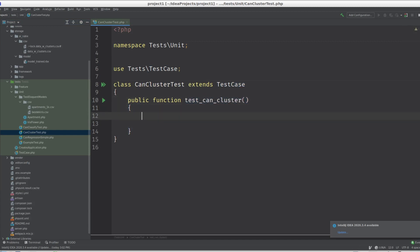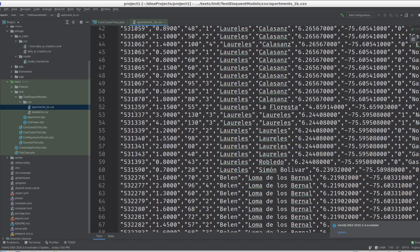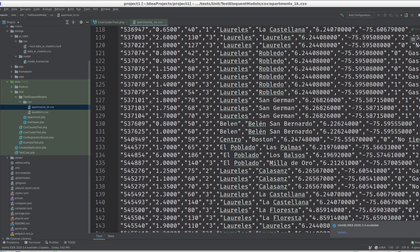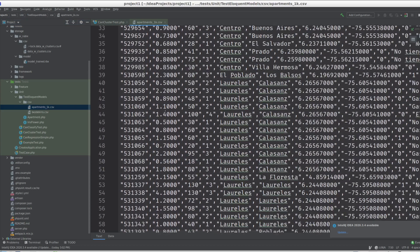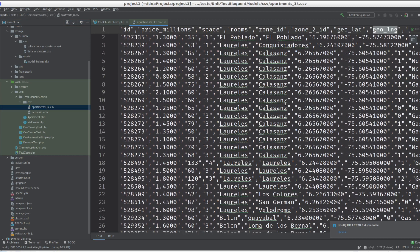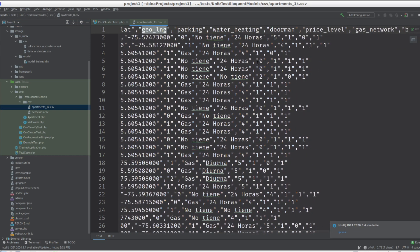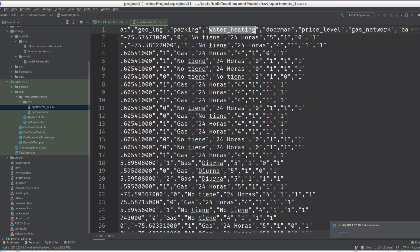So we're going to take the apartments. I'm going to first show you what the apartments look like. The apartment data looks like this. Okay, they have zone IDs, the GPS coordinates, they have water heating.